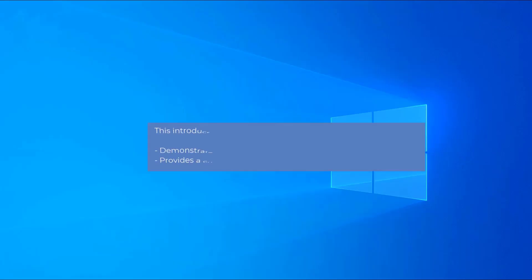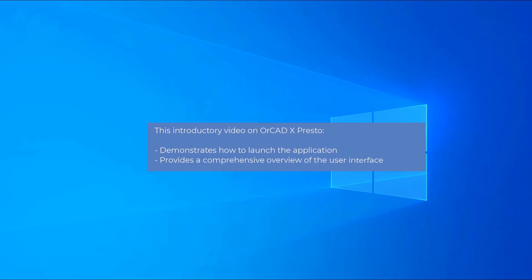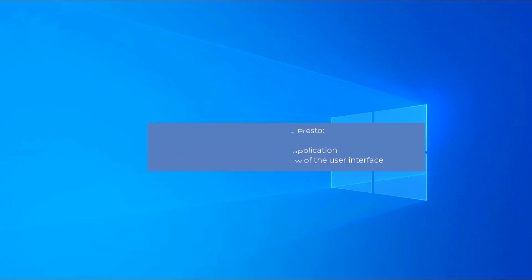Hello and welcome to the ORCAD X-Presto video series. This video demonstrates how to launch ORCAD X-Presto and gives you a comprehensive overview of the ORCAD X-Presto user interface.